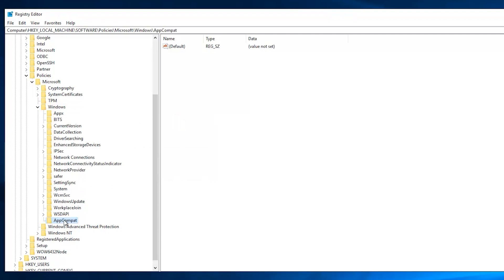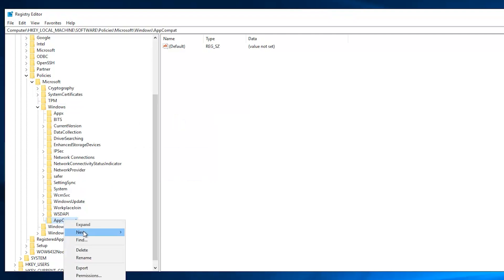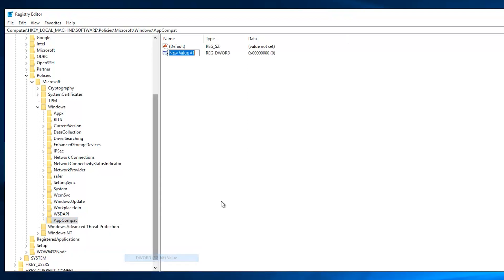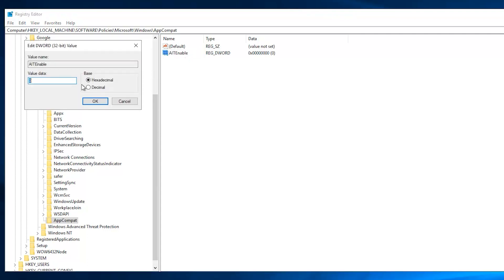Now, right-click on AppCompat and select New. Click DWORD (32-bit) Value. Name the newly created DWORD key as AITEnable. By default, the value data is set to zero, and you need to keep that.